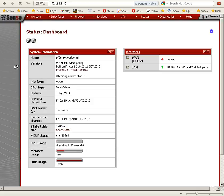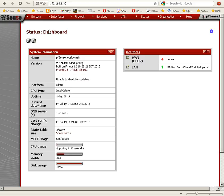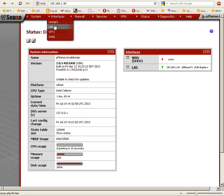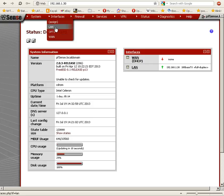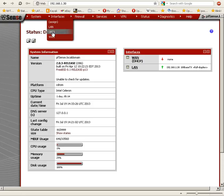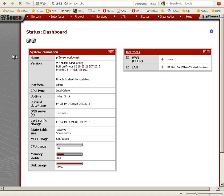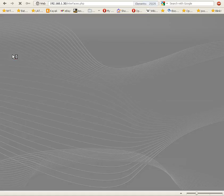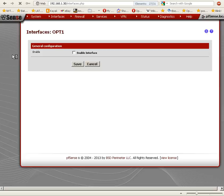We have the pfSense dashboard here and we want to browse to interfaces. We have three interfaces here: LAN, OPT1, and WAN. Obviously, LAN is for local area network, WAN is for wide area network. We have OPT1, which is a third network card that we have in the pfSense box. That's the one that we want to set up as the DMZ.